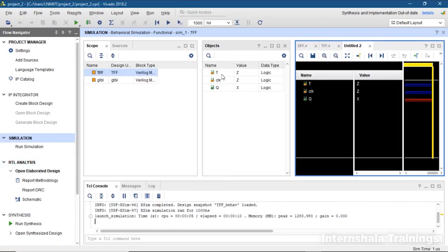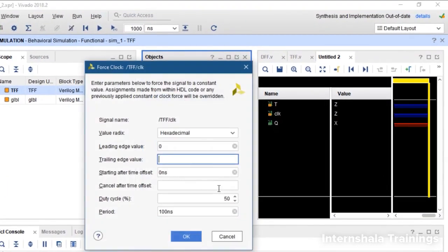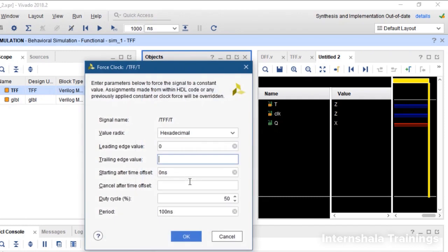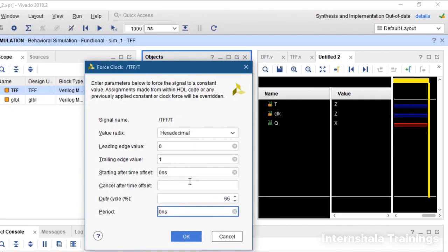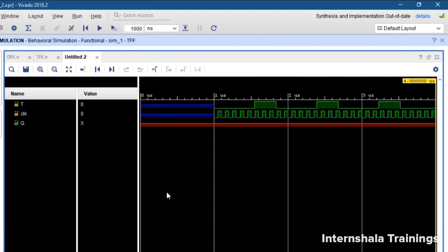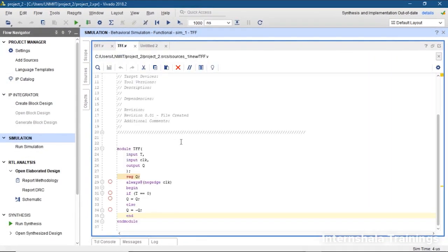The simulation environment is ready. We repeat the same setup: clock is 0 to 1 at 50% duty cycle and 100 nanoseconds. For T, we take a random duty cycle and random clock period, then run it for adequate time. After running the simulations, we find something very disturbing — Q is always X; Q is never updated. What is the reason?